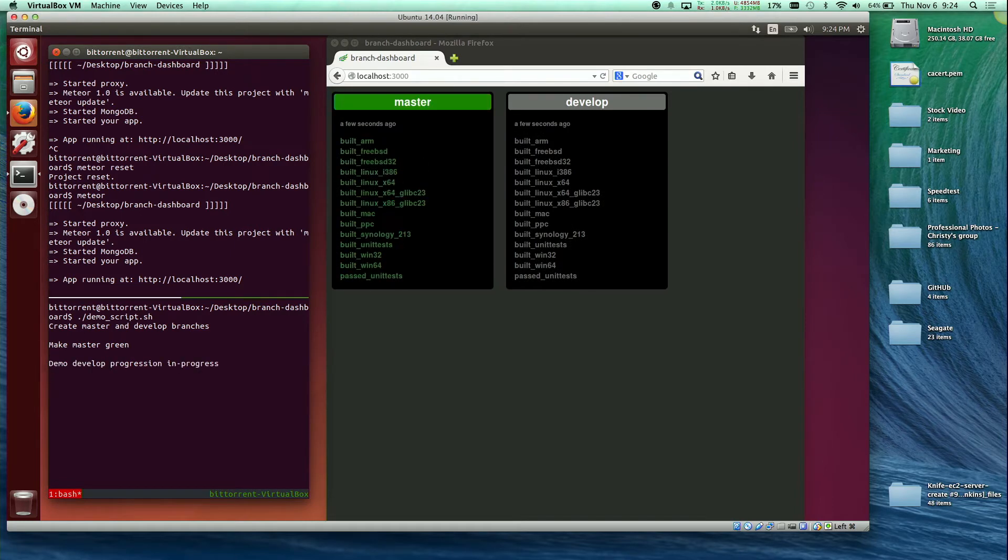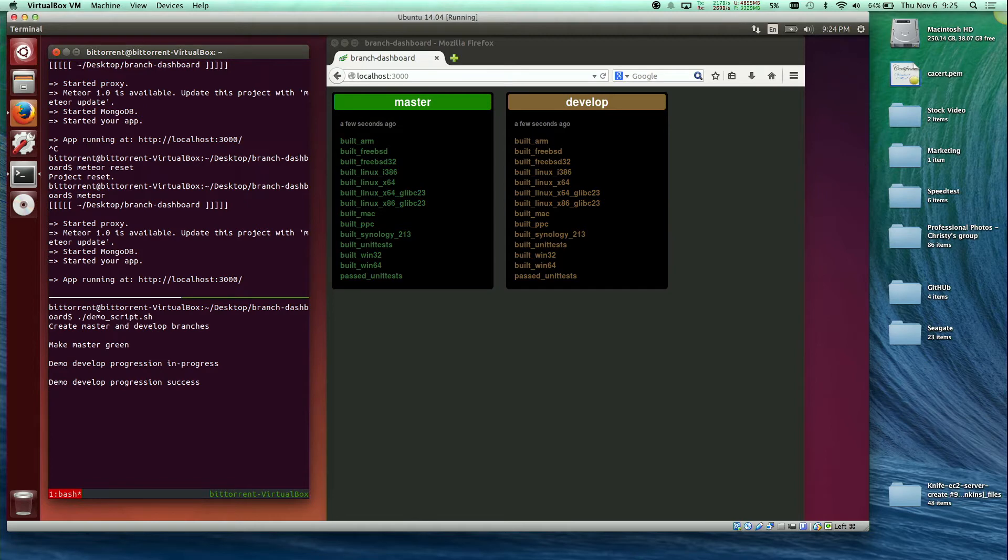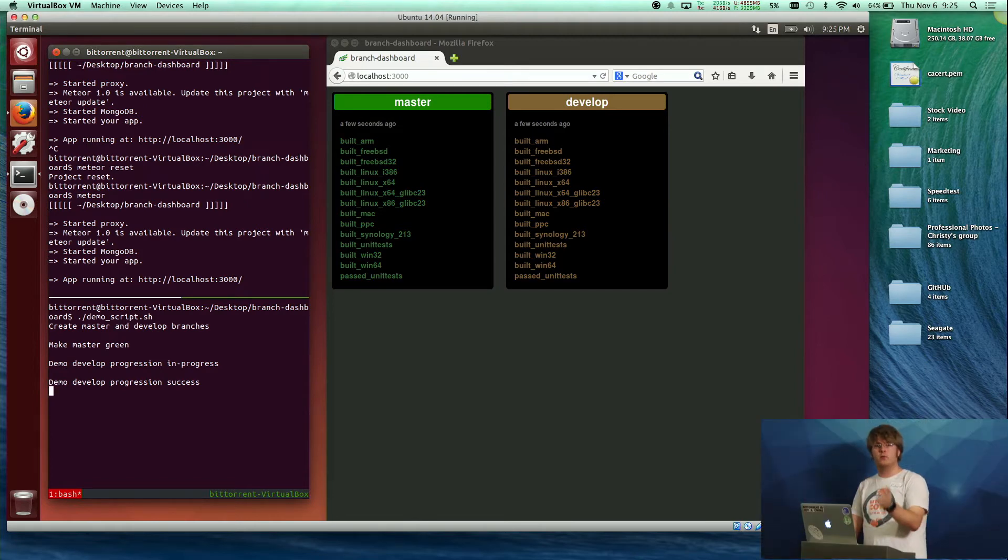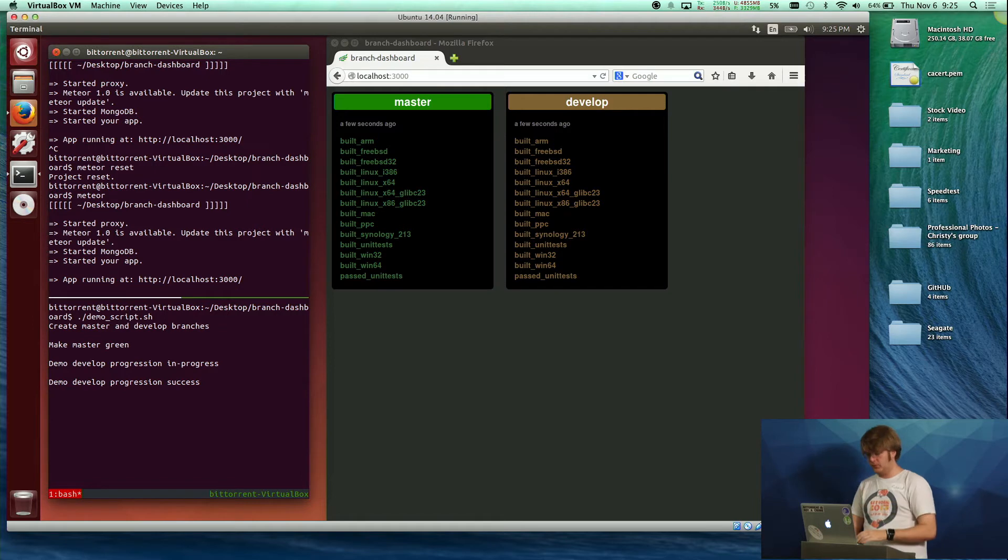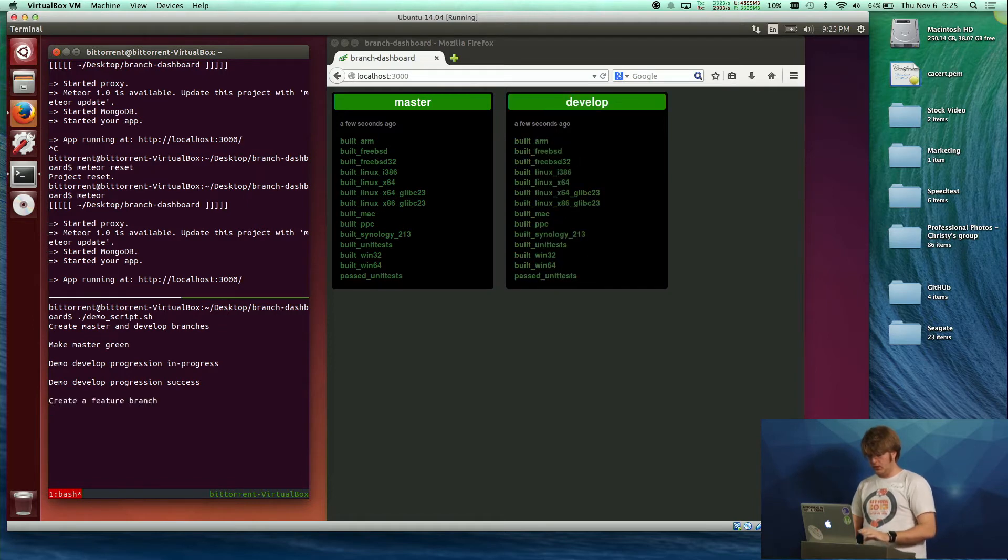For sure, you always want master to be green. And this is showing, I am also representing in-progress status. You can kind of see as the build is happening, what is the current status of all the different platforms. And develop is successful.